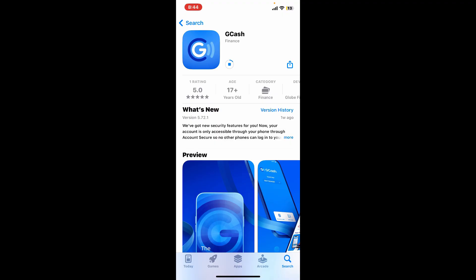GCash is a popular Philippine mobile wallet application which allows you to send and receive money, pay bills, do online shopping and offline shopping, and top up your mobile phone with prepaid load for any Philippine network.